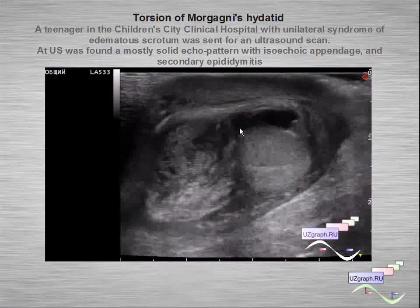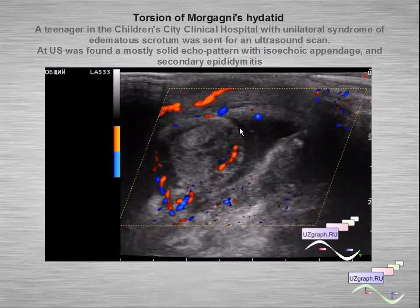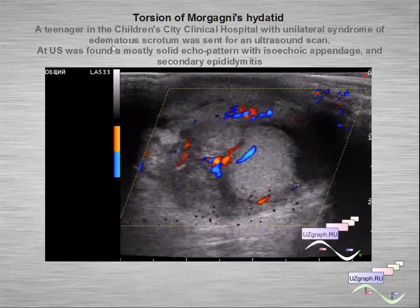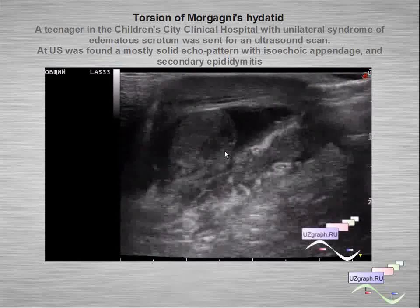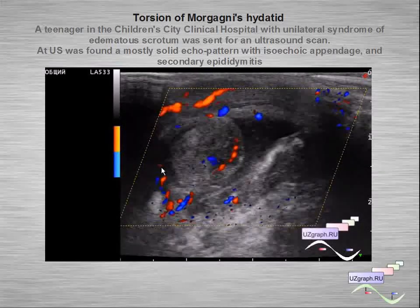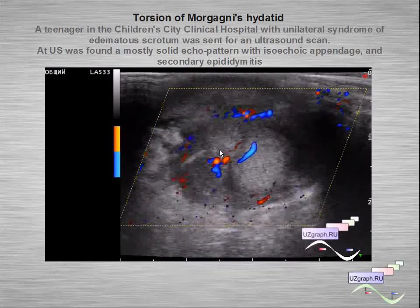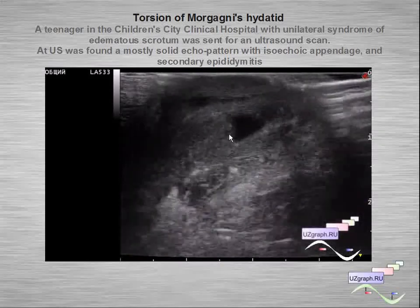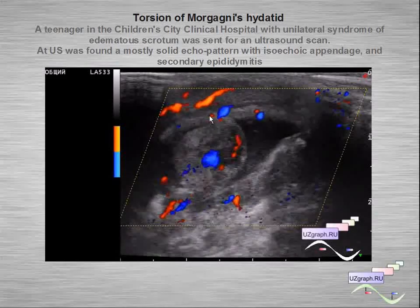Another example of torsion of Morgani hydatid — a teenager. On ultrasound we can see an enlarged epididymis and a solid echo pattern of the hydatid — Morgani hydatid or testicular appendage — with secondary epididymitis.